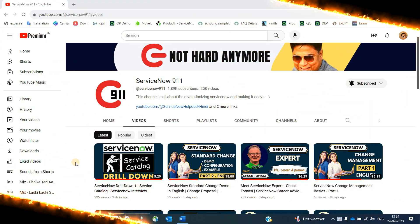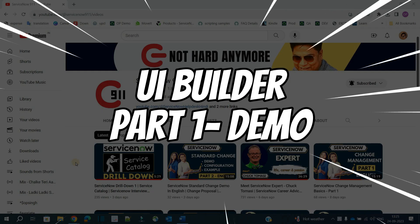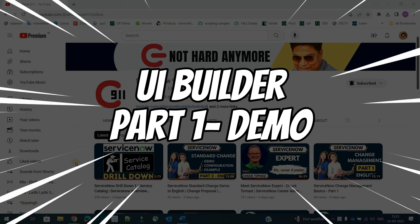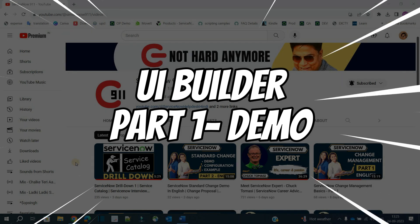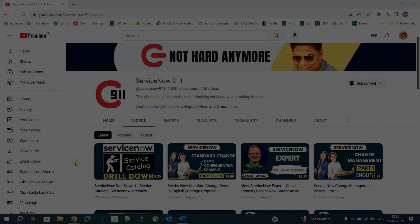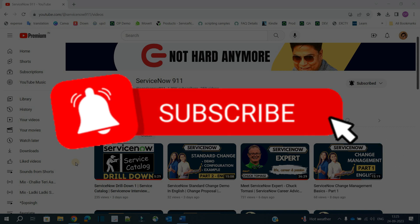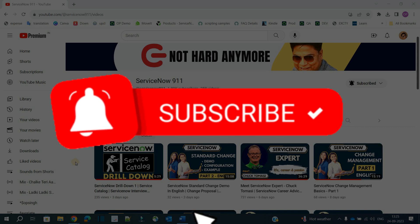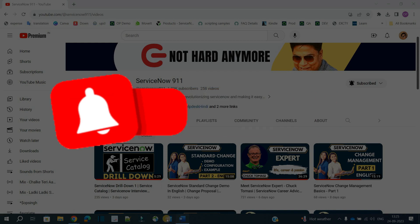Hello ladies and gentlemen, welcome back to ServiceNow 9-1-1. Today we are starting the series of UI Builder. In today's video we discuss the overview and I will show you one particular page which is created by UI Builder. Let's get started with the very basic details.